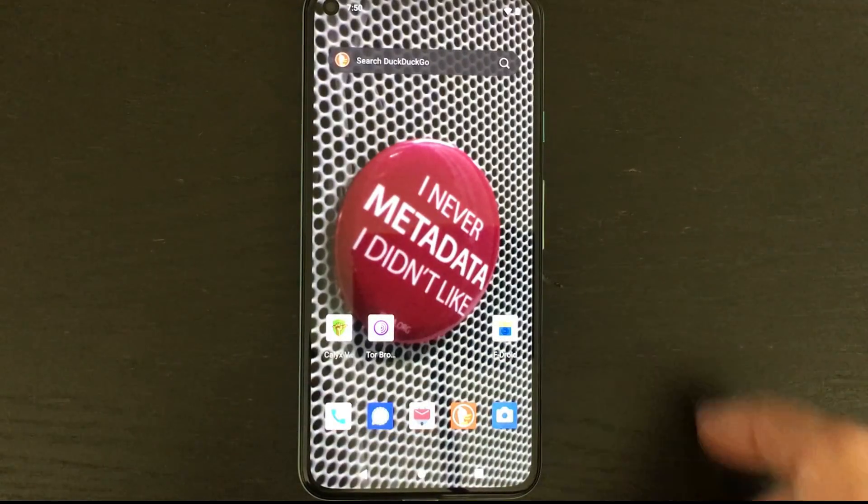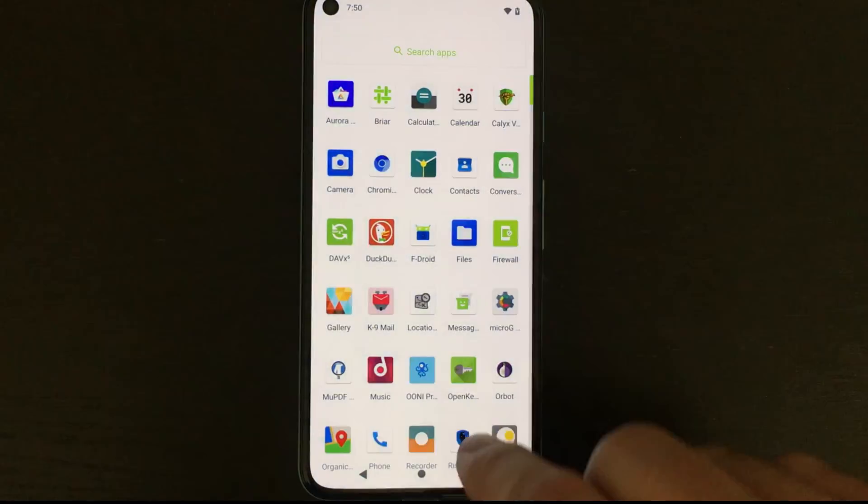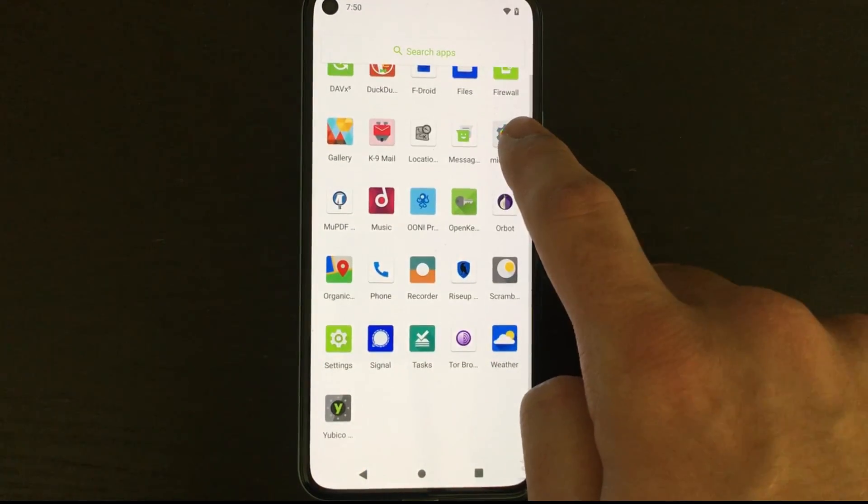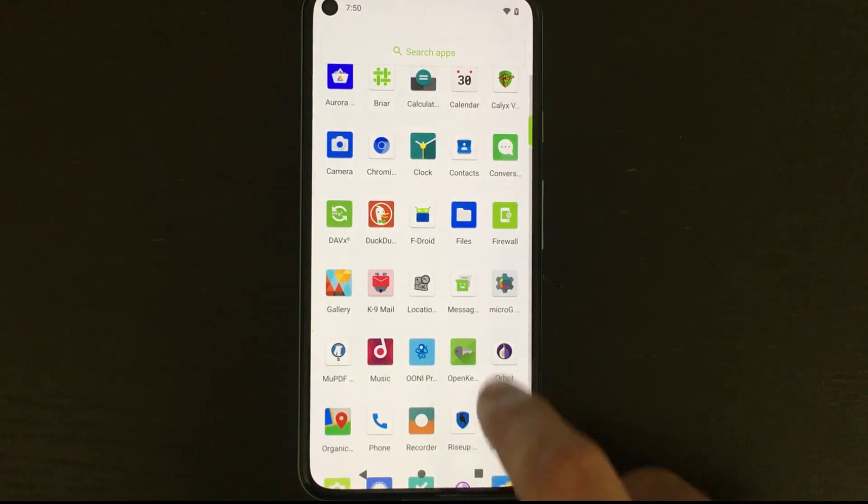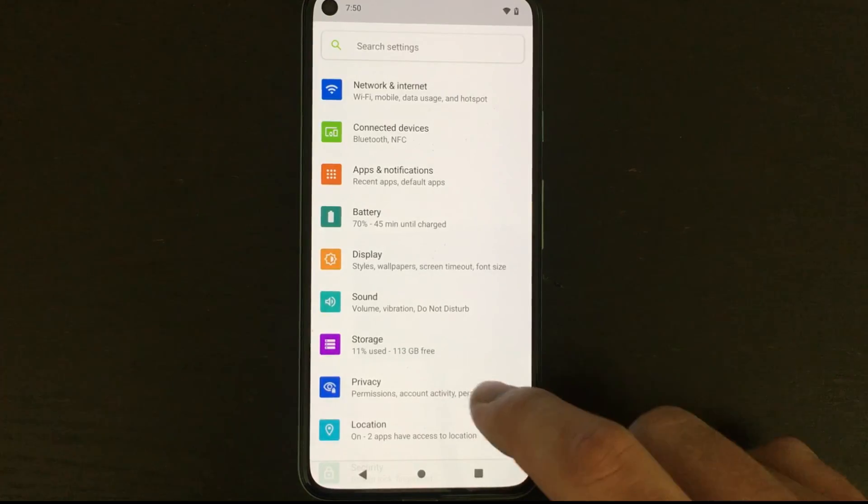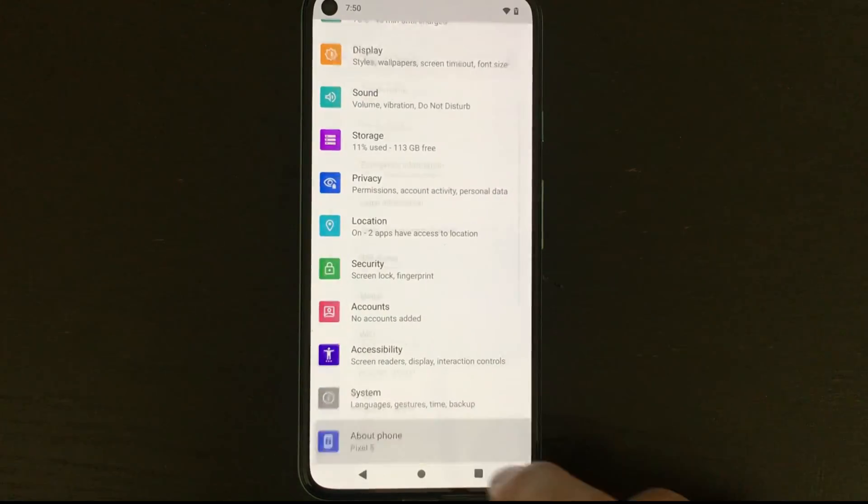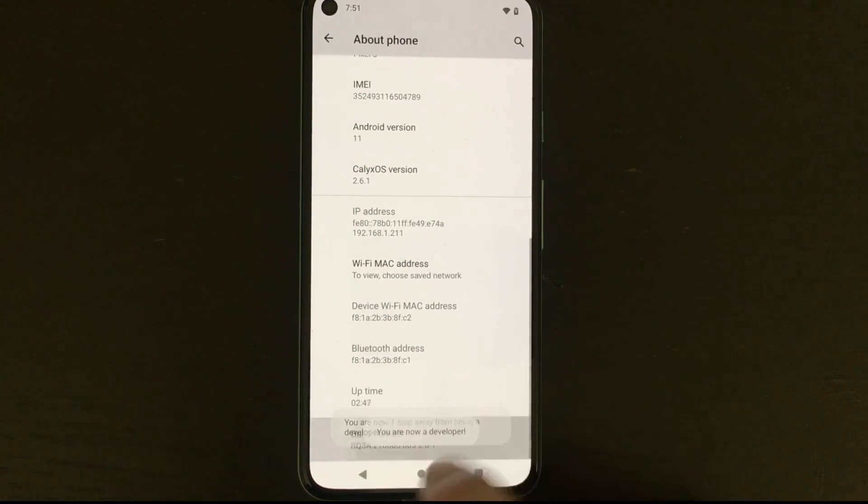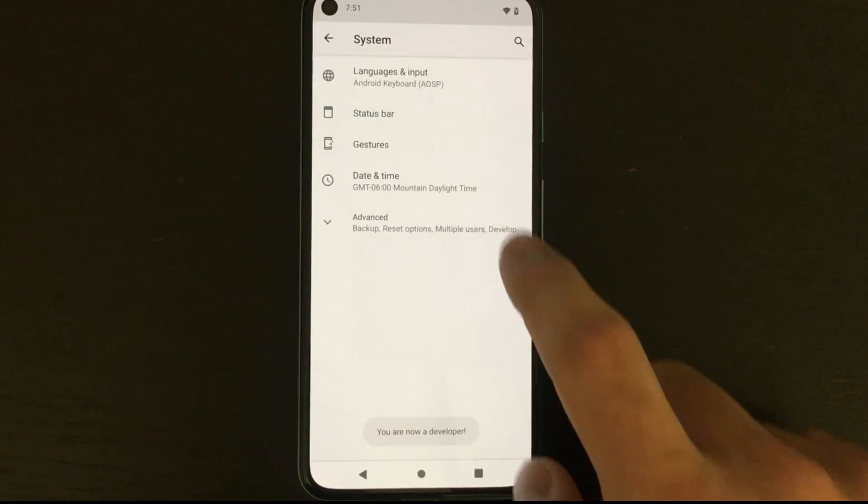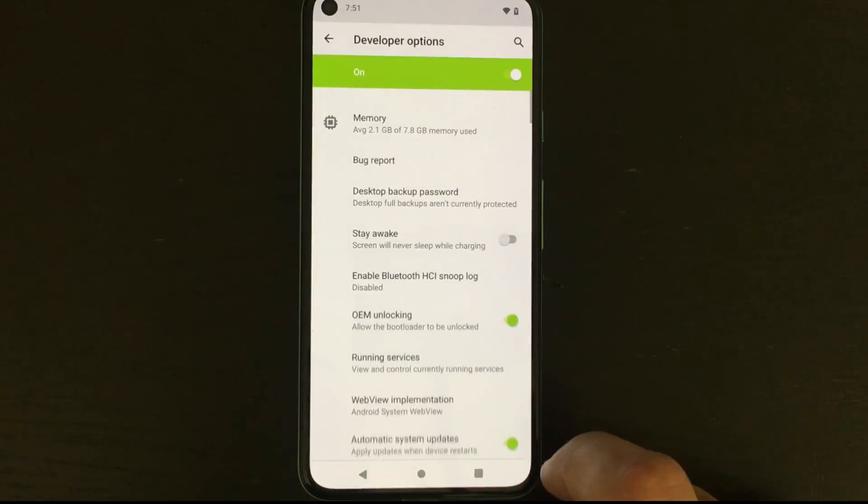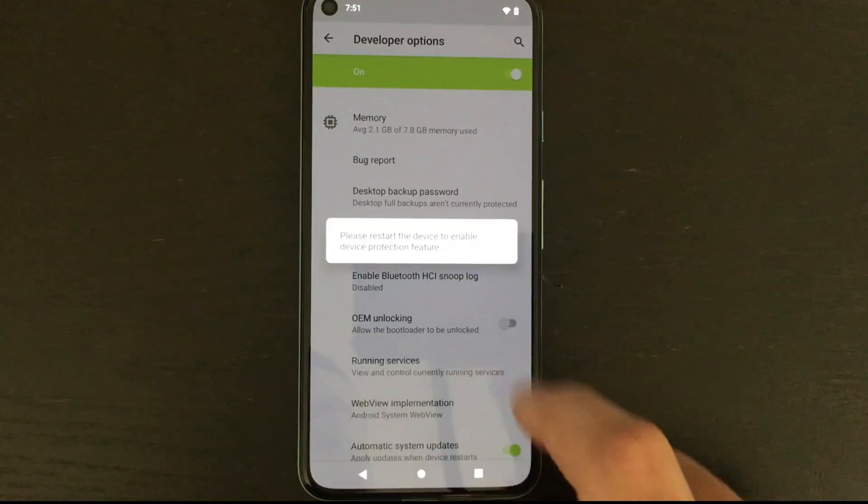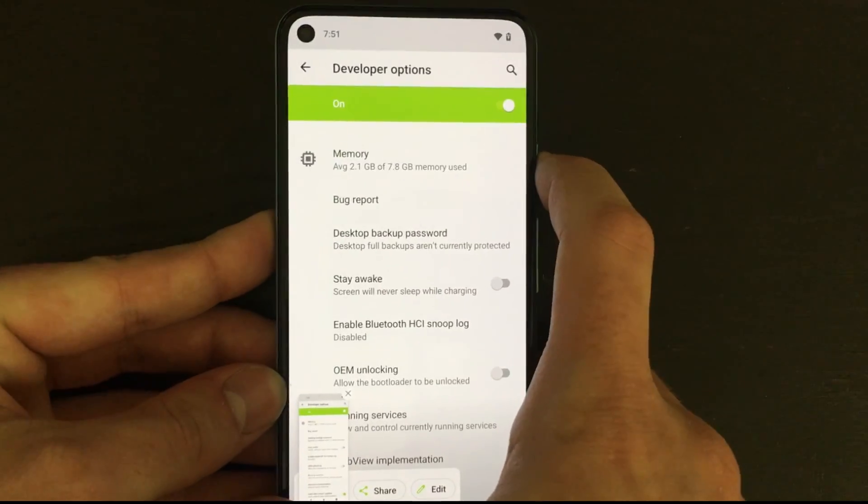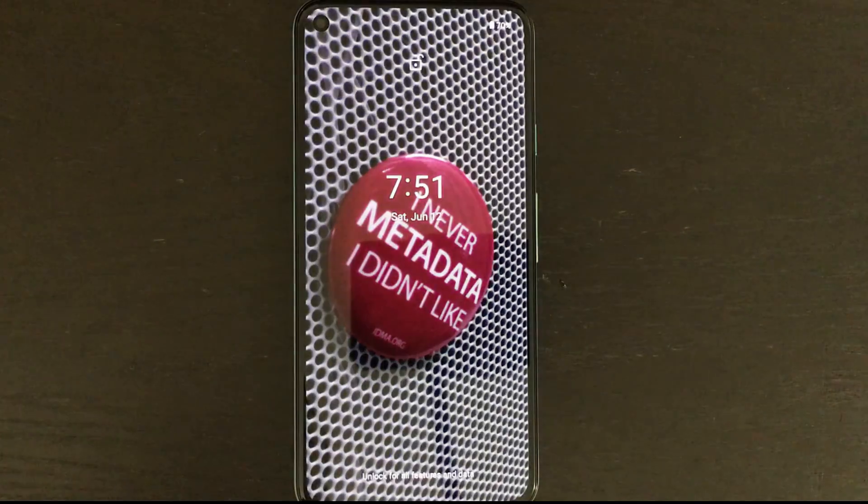From here we have one more thing we have to do before our phone is ready to be our daily driver. We're gonna scroll down and find the settings app. We're gonna click on it and go to about our phone and then click on the build number seven times to re-enable developer options. From here we go to system, advanced, developer options and we'll just uncheck OEM unlocking. This will then lock the bootloader and we do have to restart our device for this protection feature to take effect. And so we'll just restart it really quick.